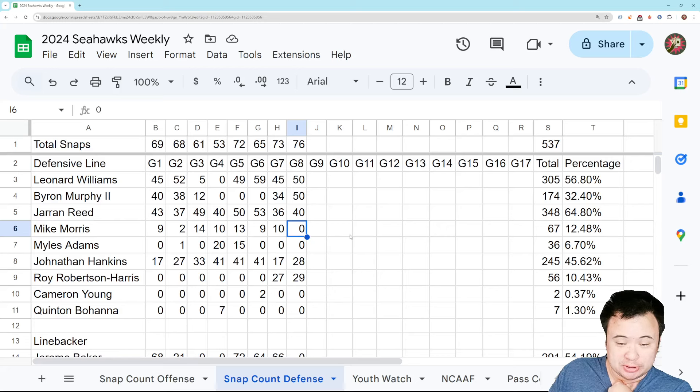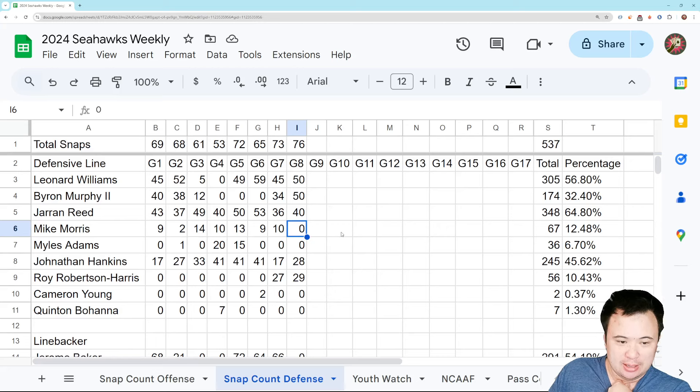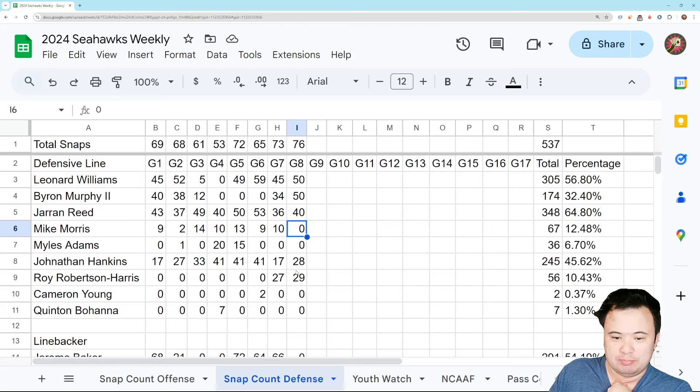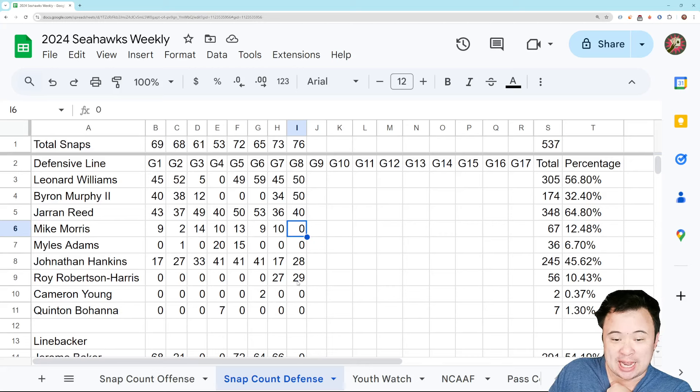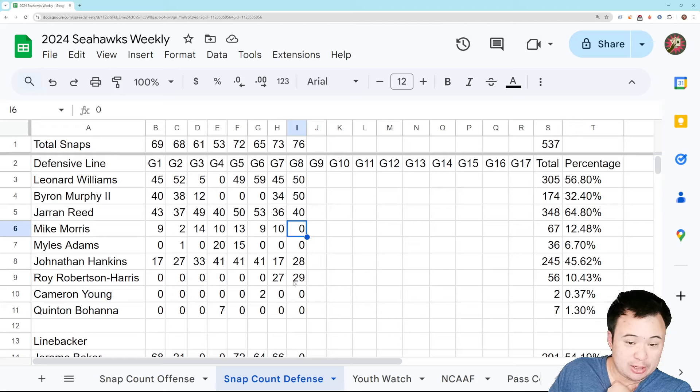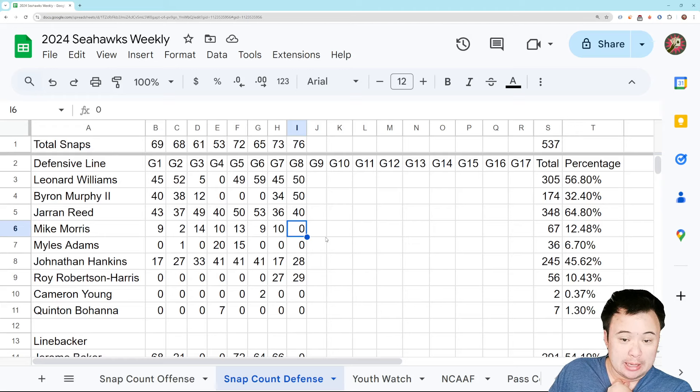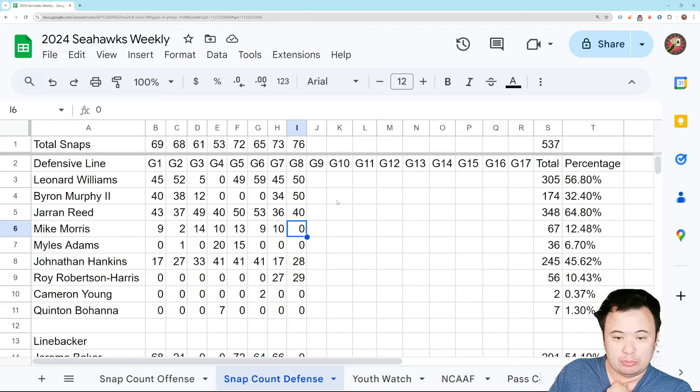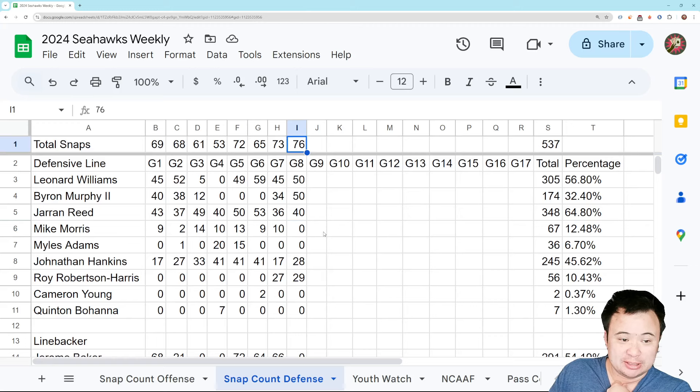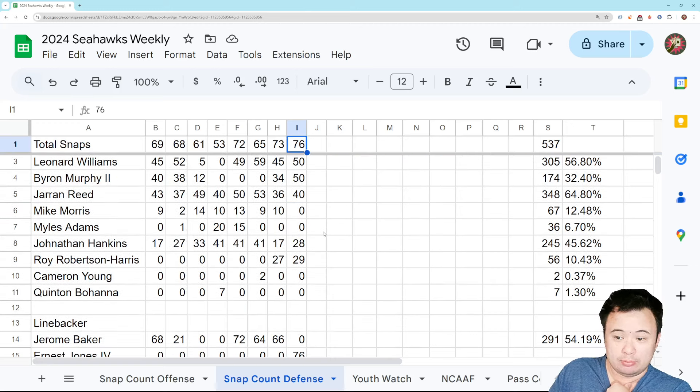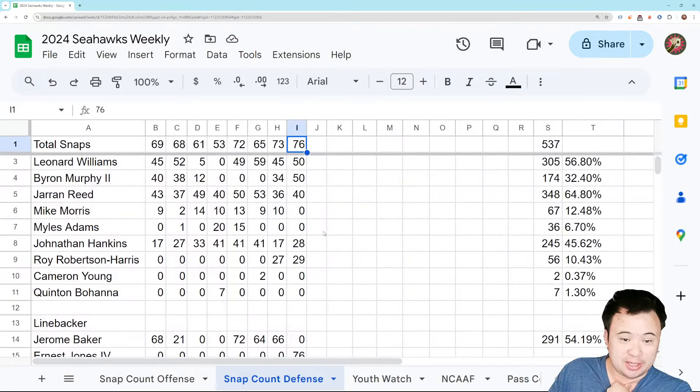Remember, Morris was declared inactive for this game. Not that he would play a ton anyway. Maybe he would bite into Hankins' snaps or Roy's snaps if he was out there. But yeah. It's just what we have to do when we're playing a game with this many snaps on defense. But the players were bad. The players sucked, I think.